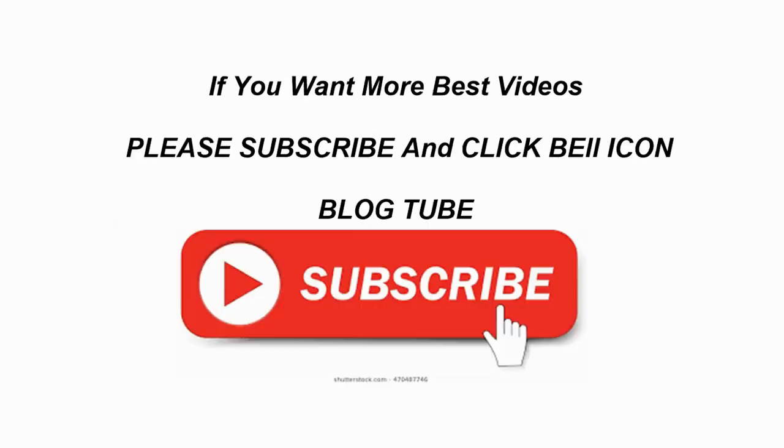If you want more best videos, please subscribe and click bell icon.